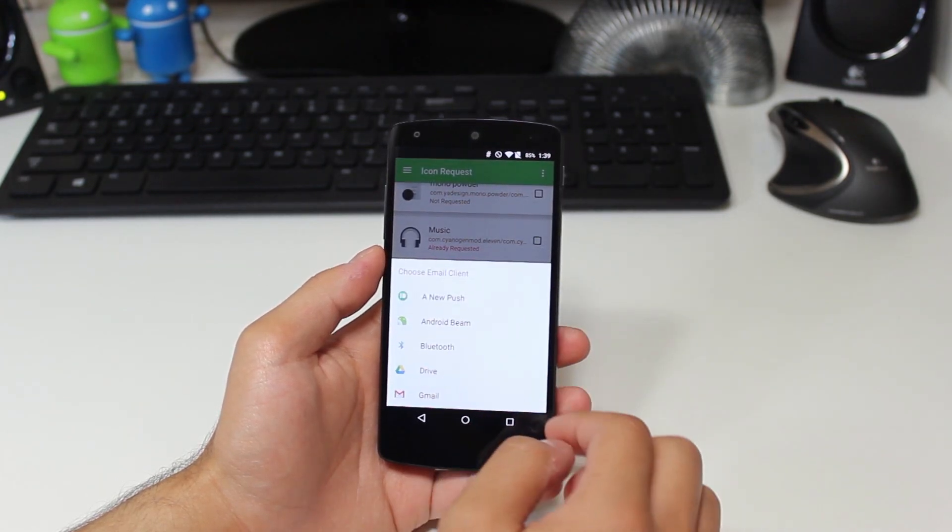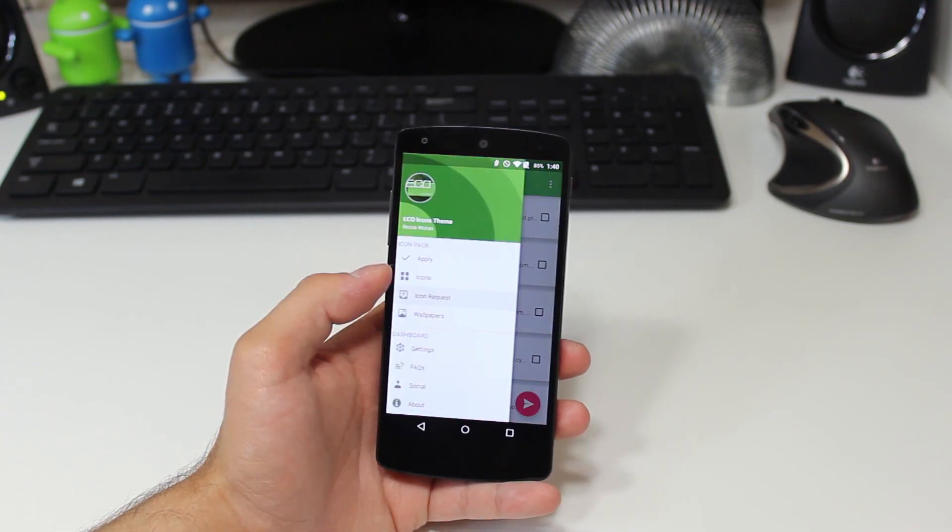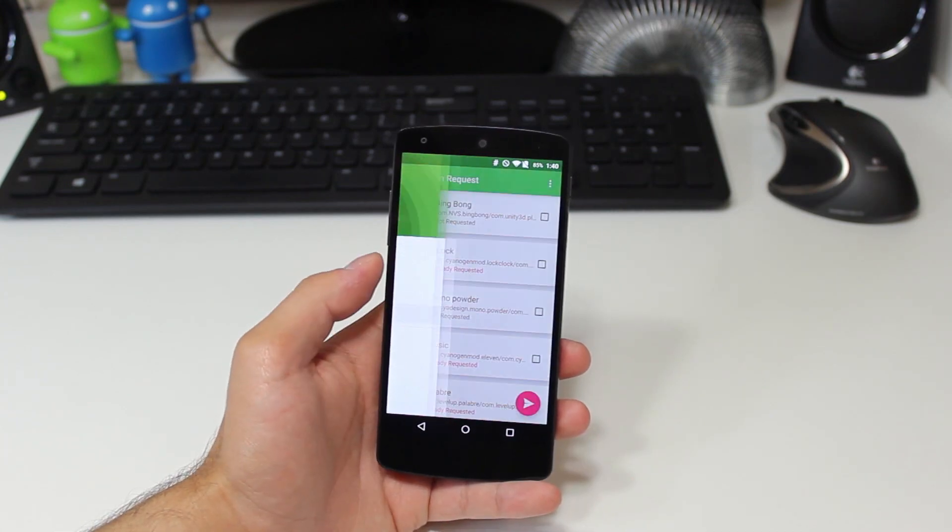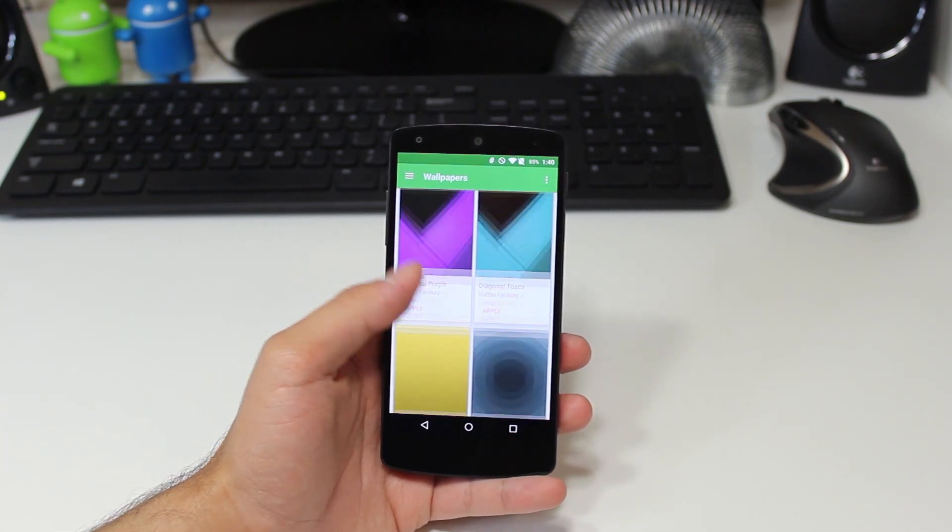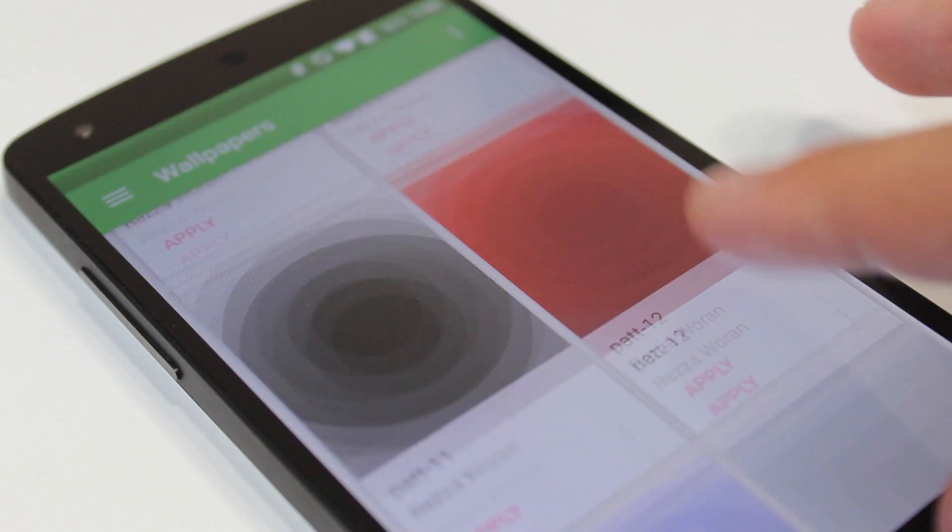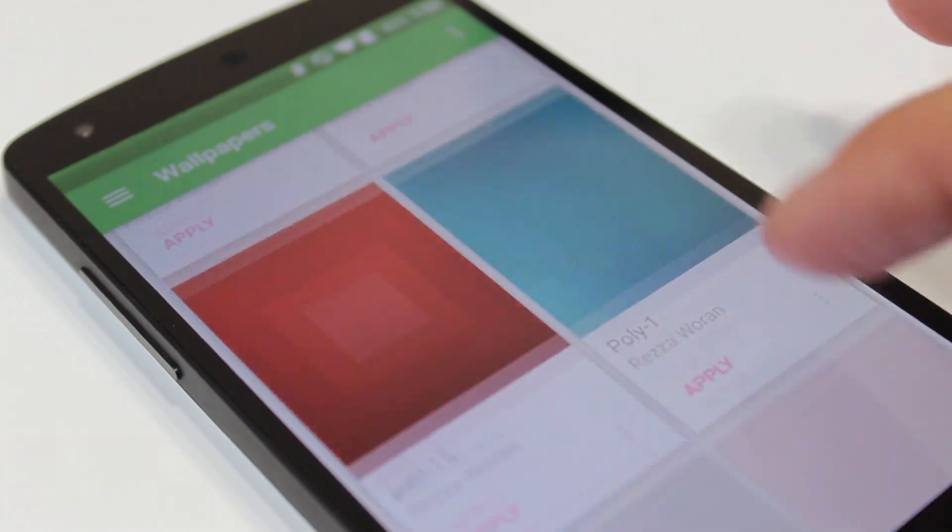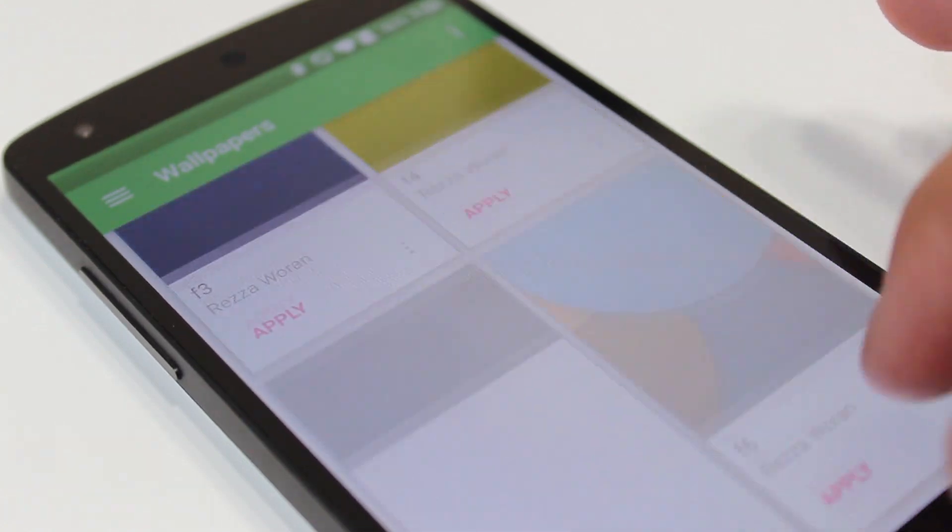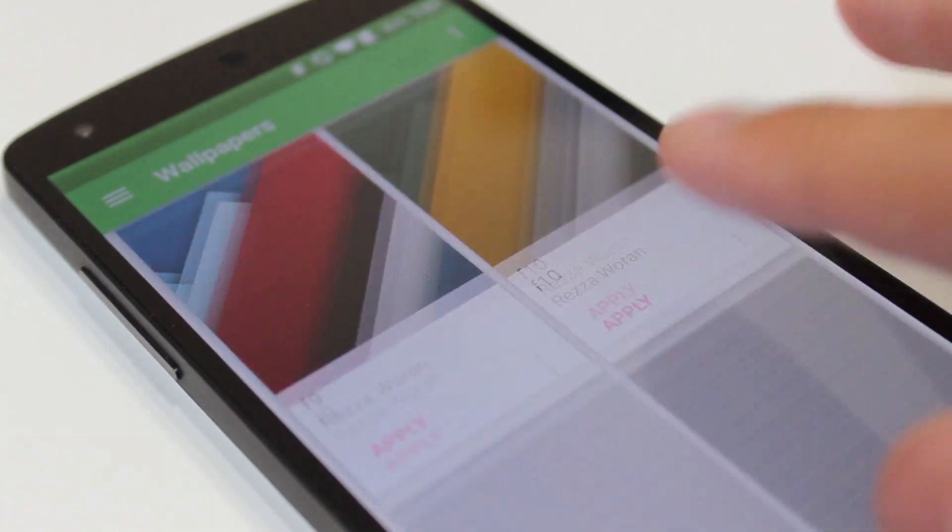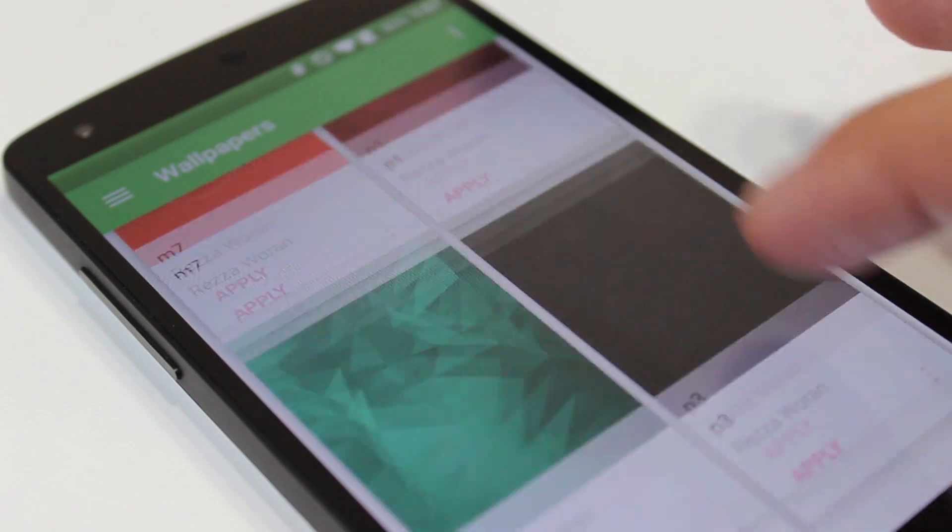Now making our way to wallpapers, here are the 160 plus cloud-based HD wallpapers. You will need an internet connection to load them up, save them, or set them. But if you got that, then you're good to go.